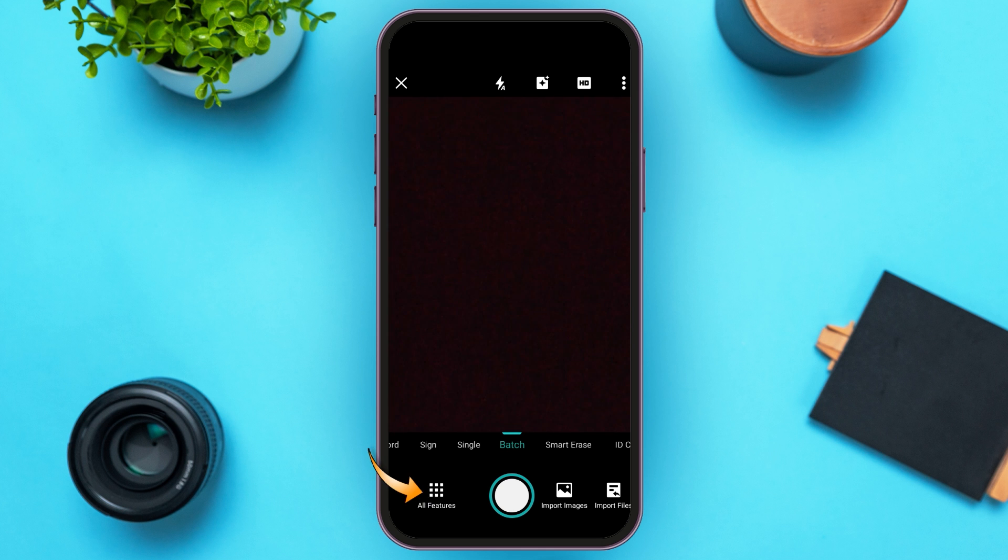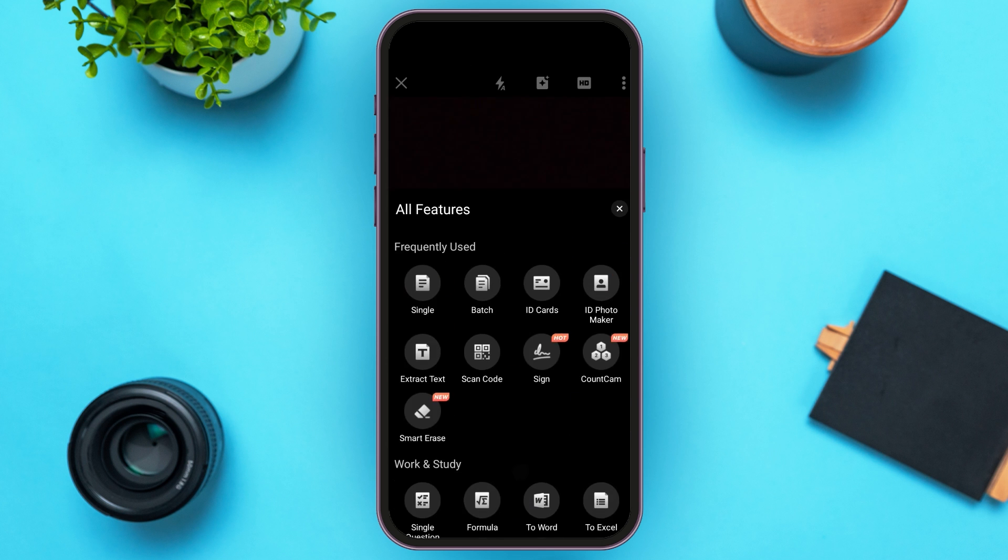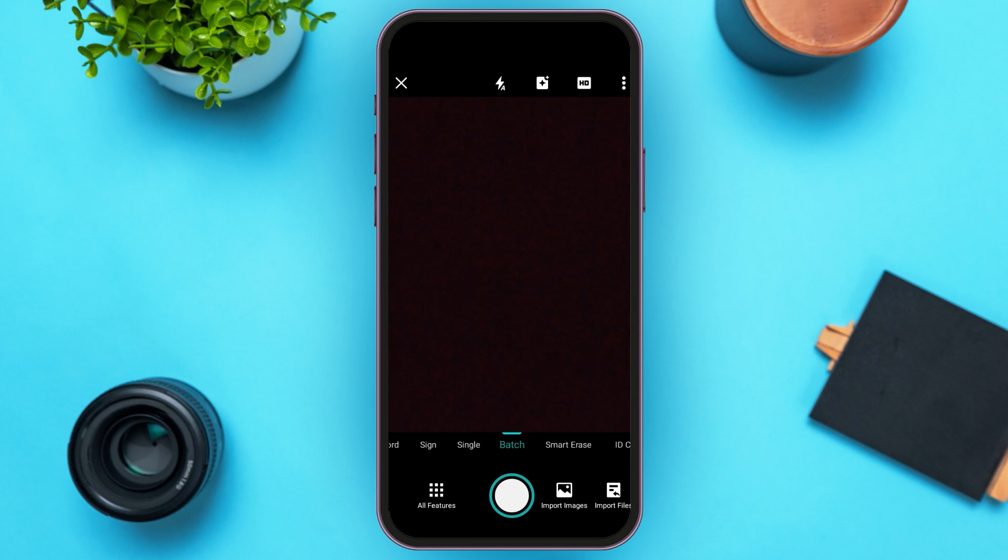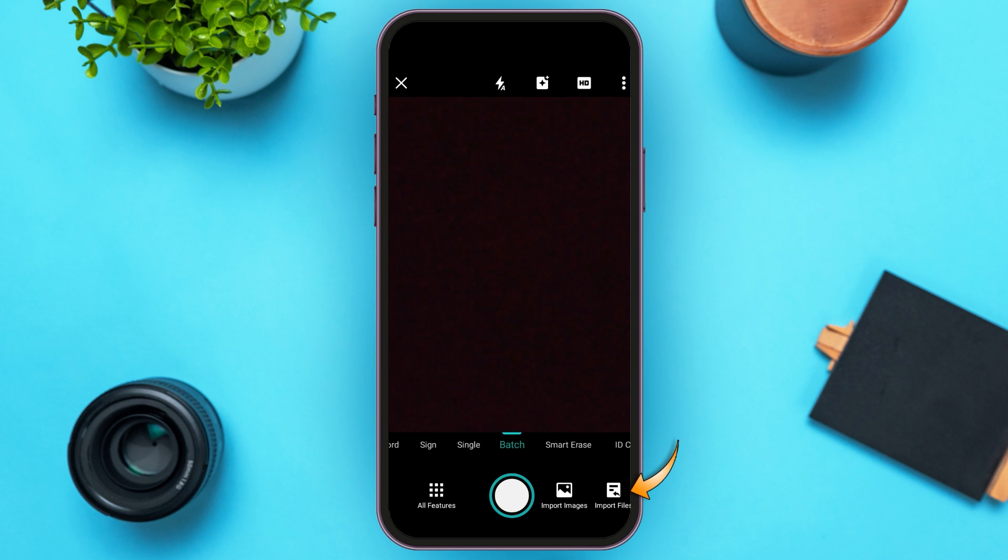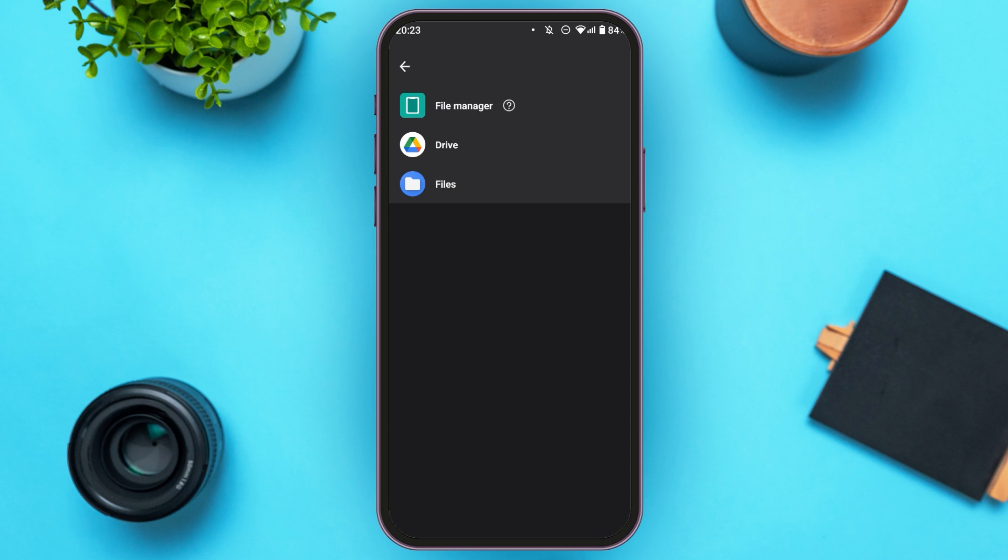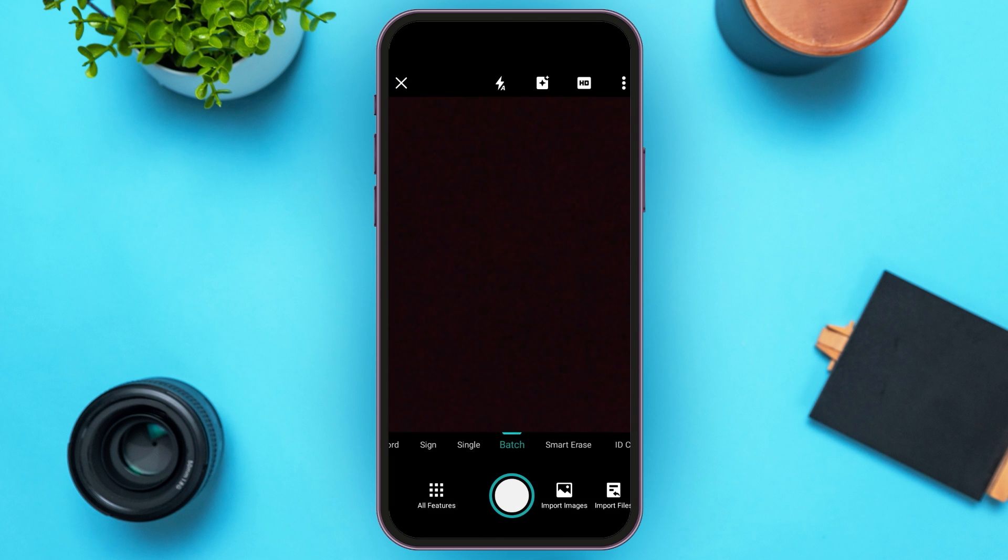If you tap on it you'll be able to see several features over here. You can also find the option for Import Images. If you tap on it you'll be able to import the images. You can also find the option for Import Files over here. Tap on it and you'll be able to import the files.